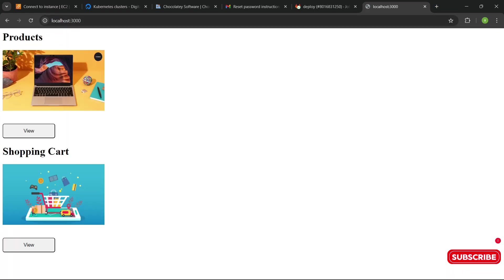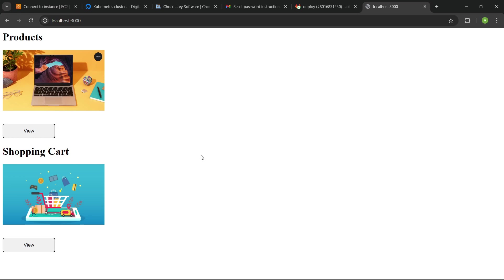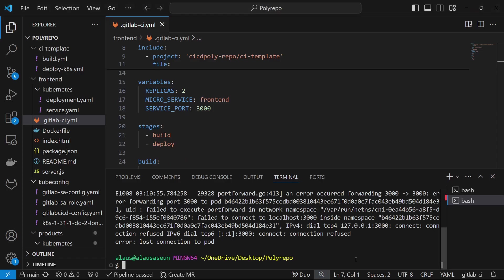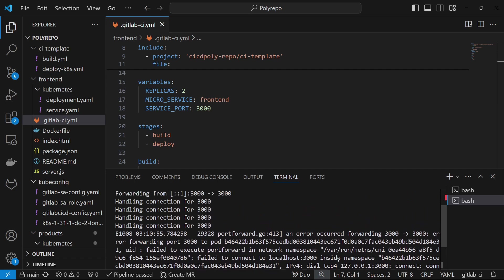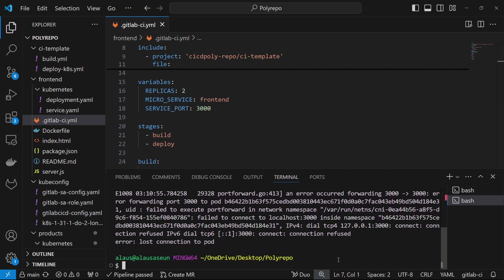We can see the application right here. We can see the product and the shopping cart. Now if I click on View, of course it shouldn't respond — the application will actually crash. Once you click on this, it should crash automatically. And if you look at what you have, you can see it says connection refused, and we can see some errors right here.